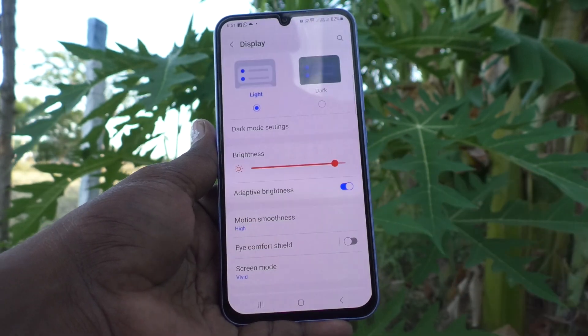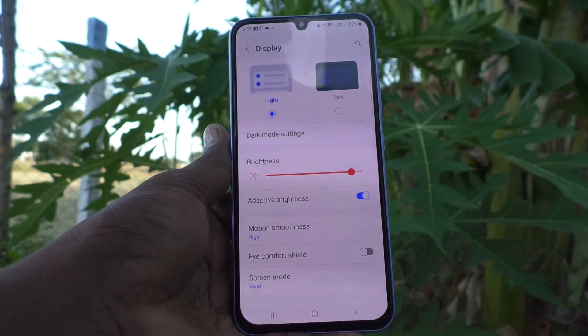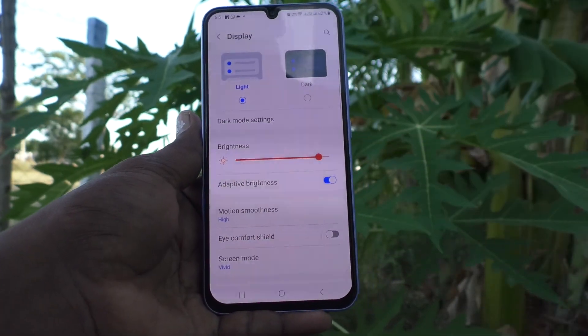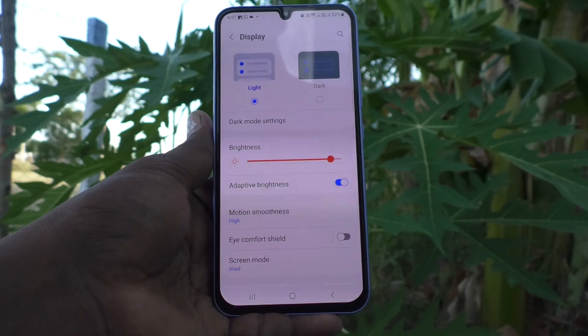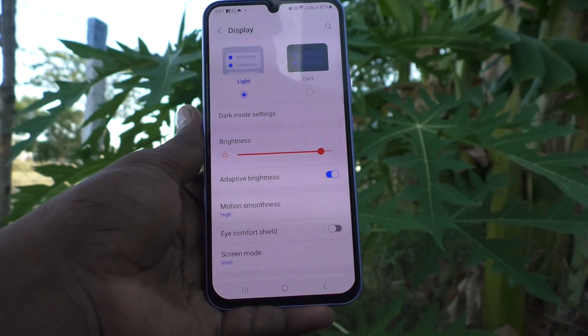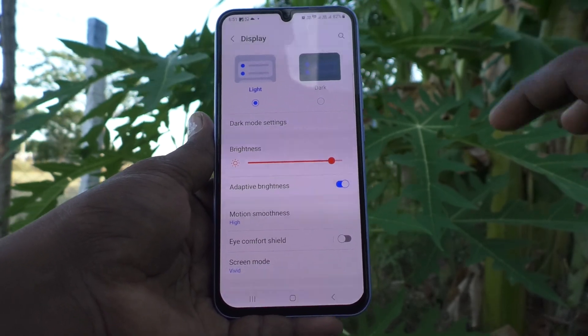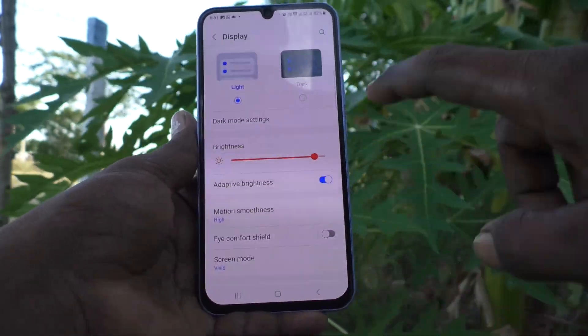If you turn it on, see here — automatically it is adjusted. So based on the surrounding light, it is changed.